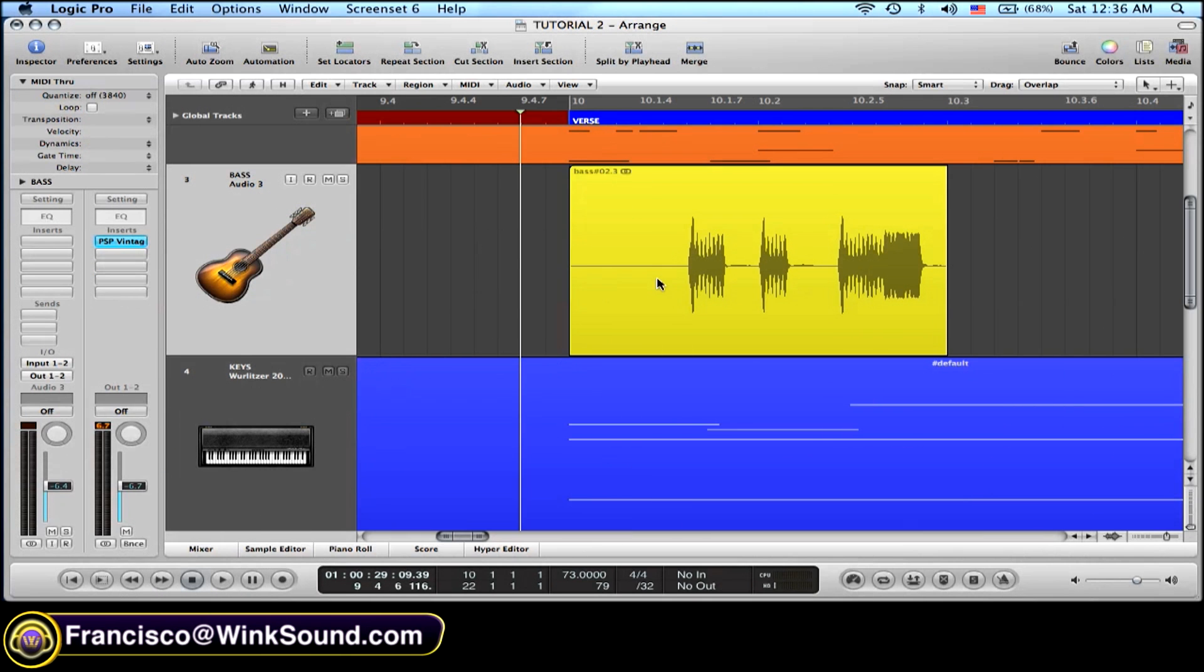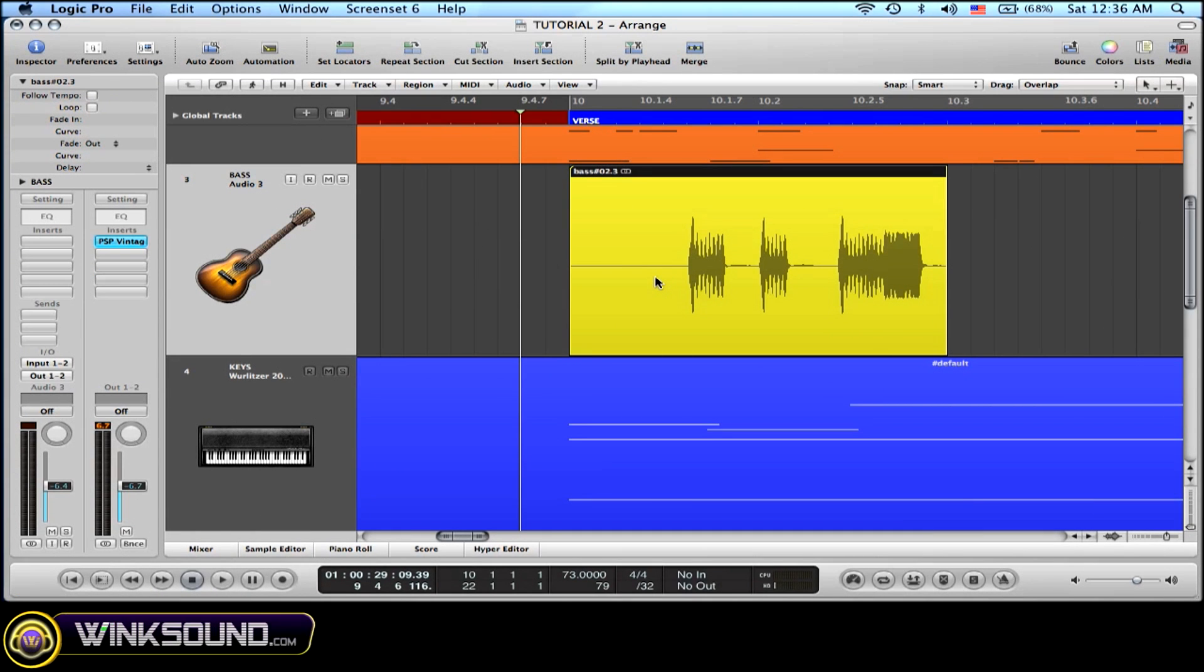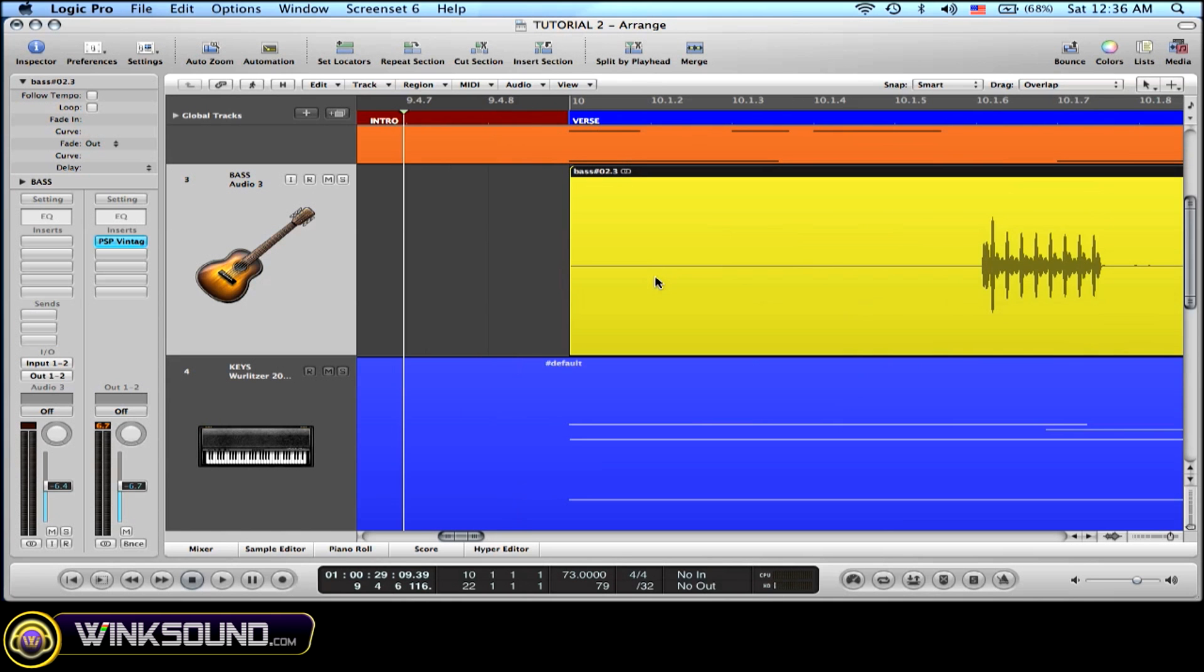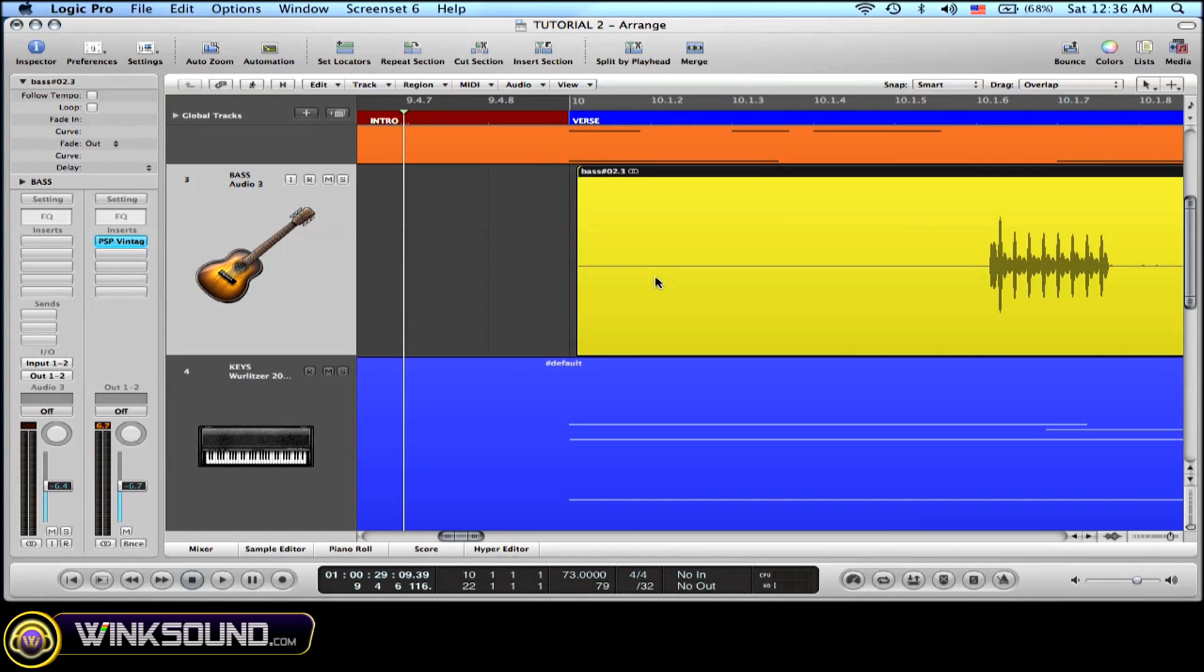For doing this, I select the region and then I press Option right or left arrow, depending on where I want to move. And here we go.